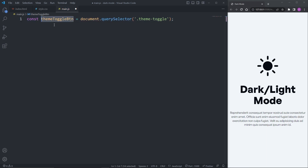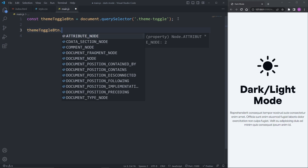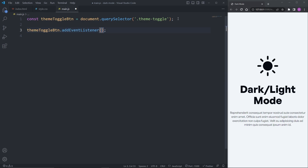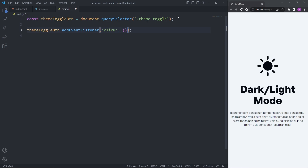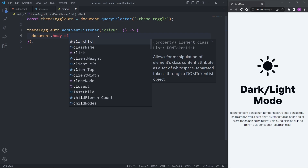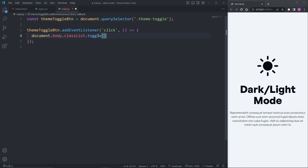I want the button to toggle on and off the dark-mode utility class on the body element. I'll select our themeToggleButton variable and give it the addEventListener method. The addEventListener method takes two arguments: the first is the event — I'll set it to 'click' — and the second is a callback function. Inside our callback function, I'll say document.body.classList.toggle, and inside the toggle method I'll specify 'dark-mode' as the class to toggle on and off.